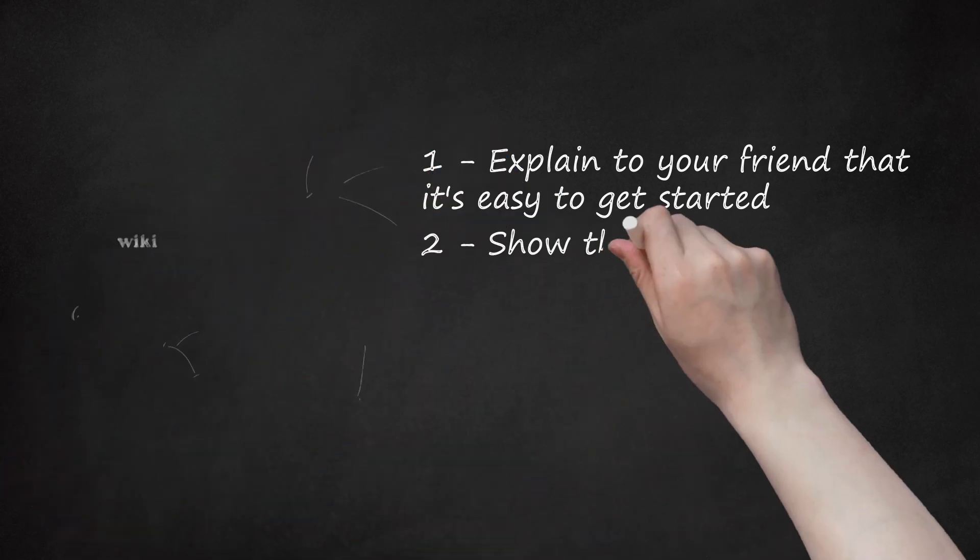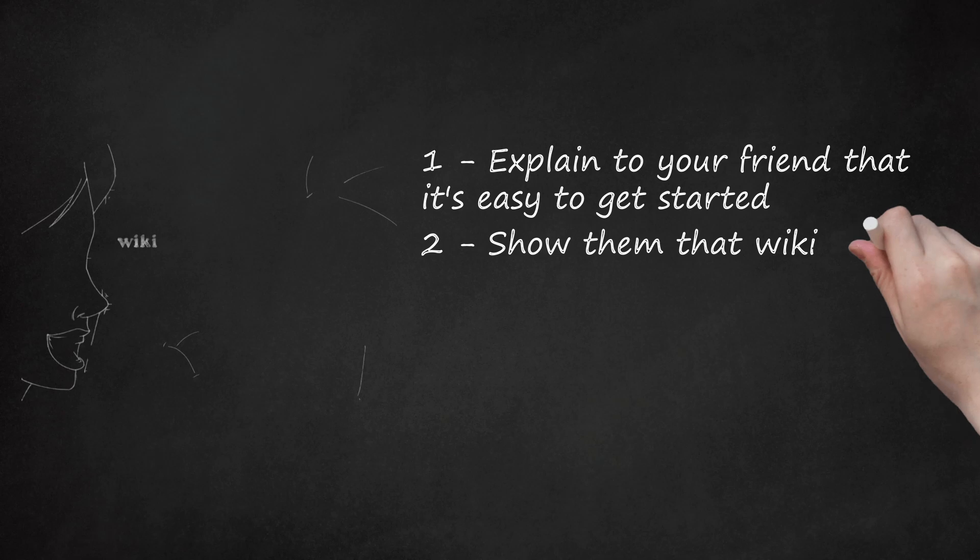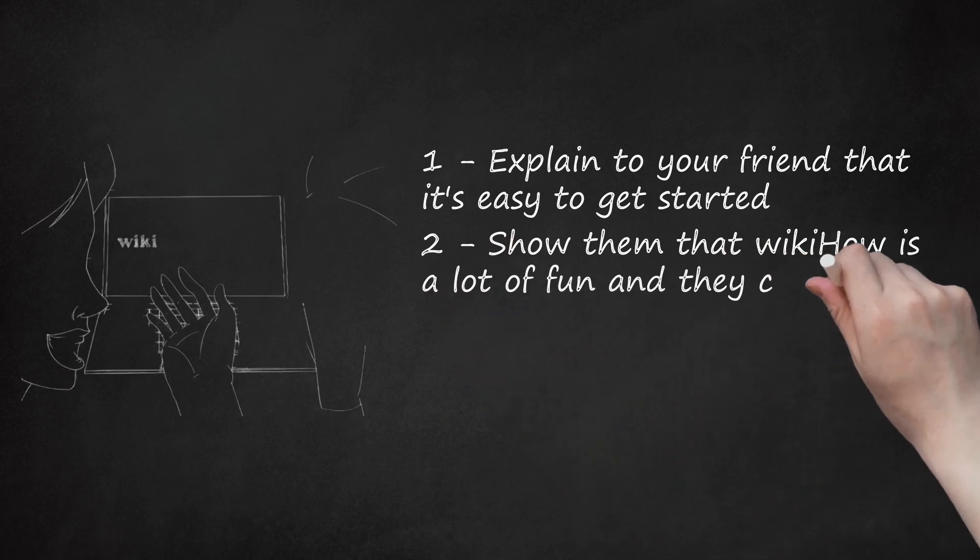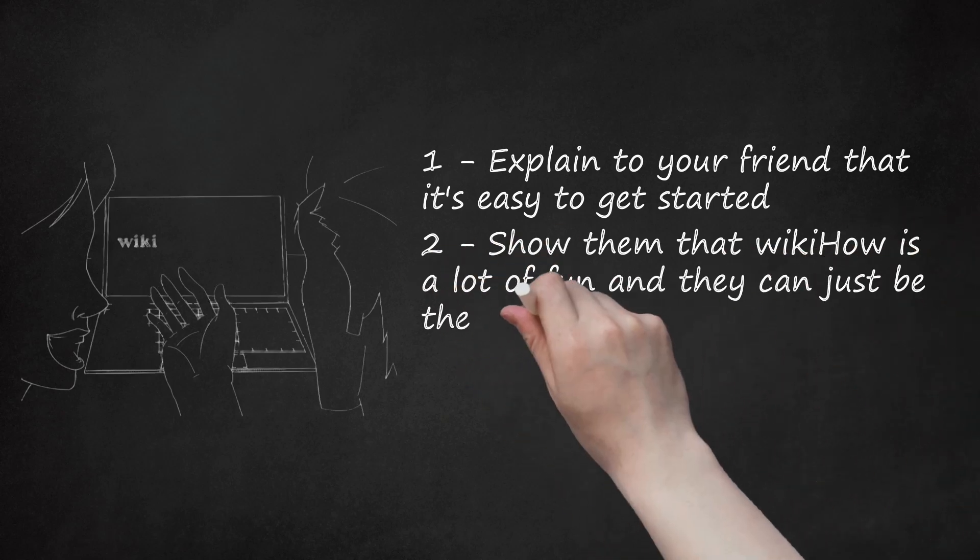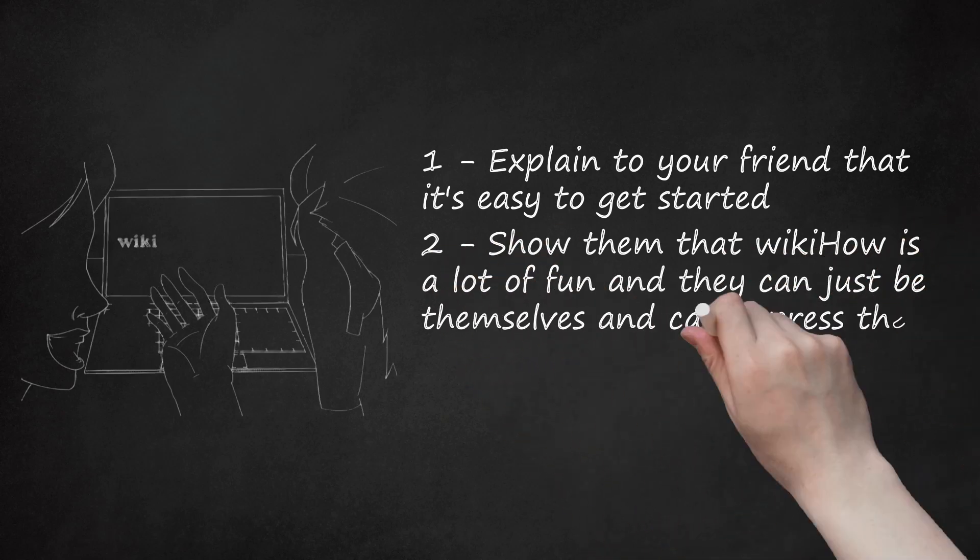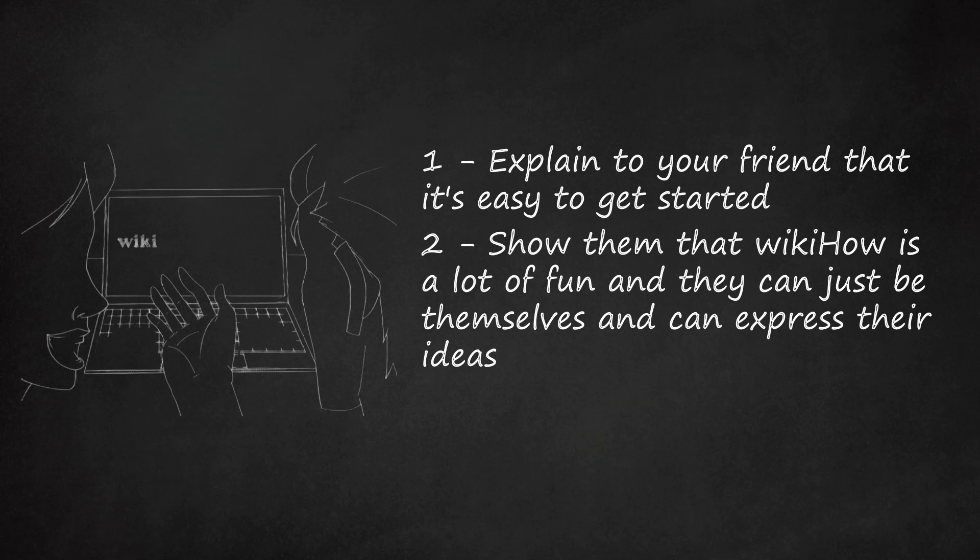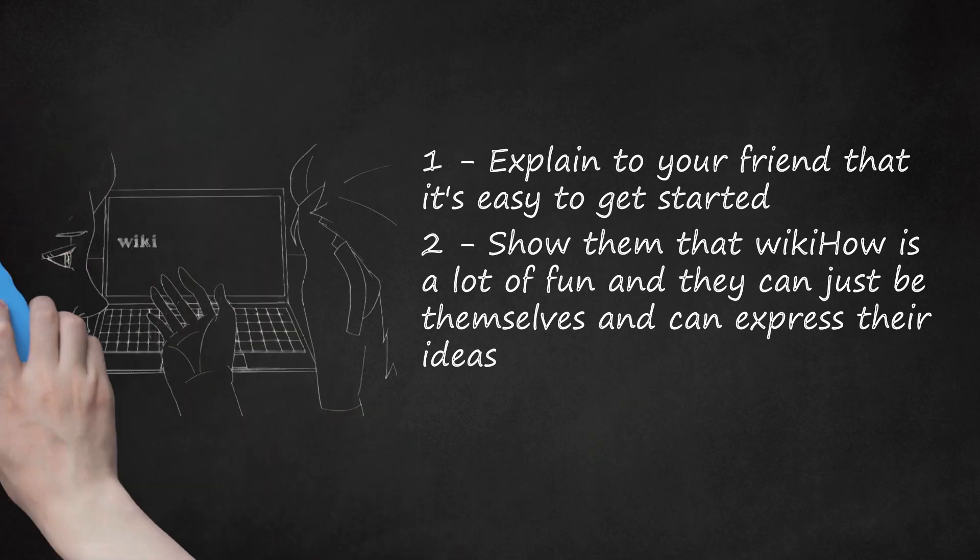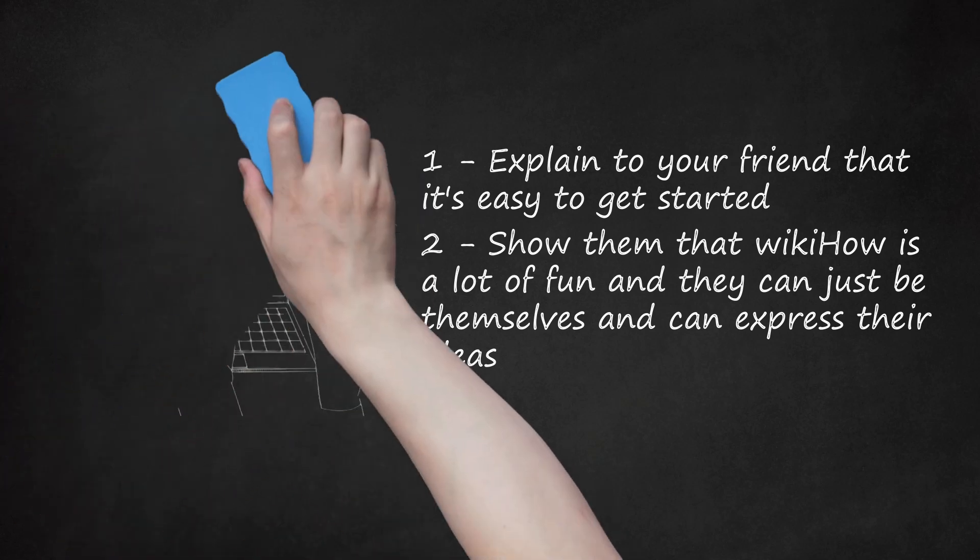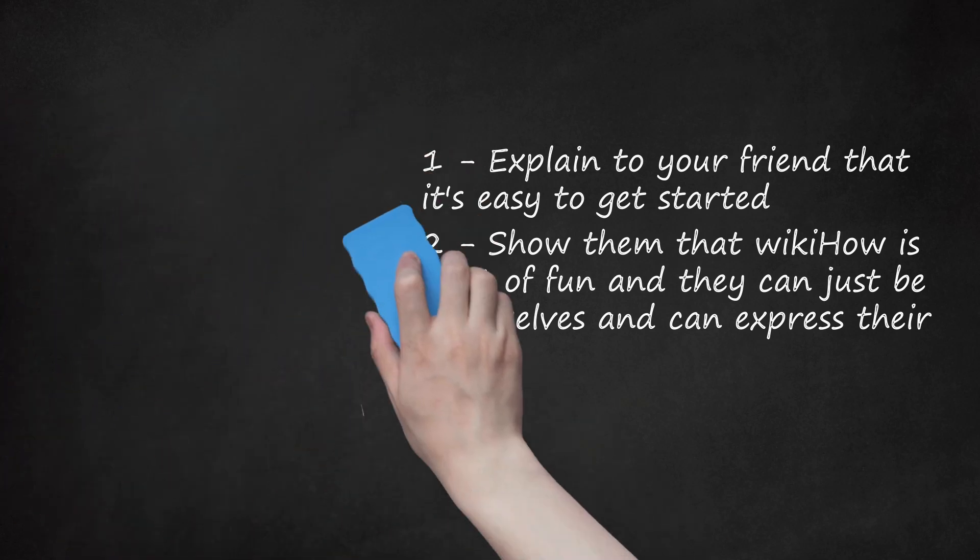Step 2: Show them that WikiHow is a lot of fun and they can just be themselves and express their ideas. Let them know that the people here are very welcoming and ensure that you feel welcomed. It's easy to make friends. Ten minutes of time can greatly improve the quality of an article. WikiHow decreases your effort in adding backbone to the articles, like adding bullets for each point you write, dividing the topic into parts, methods, etc.